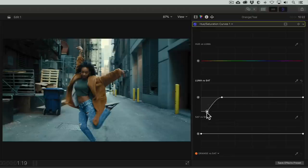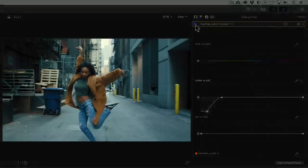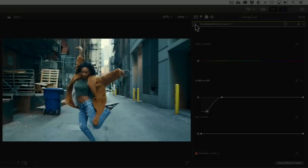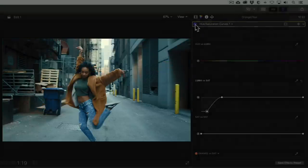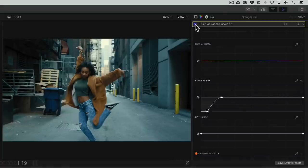To do that, we'll place a point here so that nothing above is affected. And then we'll drag the left point all the way down to reduce the saturation in the shadows. And voila! Our shadows are nice and clean, and the skin tones and everything else kept their saturation. If I toggle the hue saturation effect off and then back on again, you can see the difference it made in pulling the teal out of the shadows on the walls, her hair, and the trash can. Okay, so don't forget that cool tip.